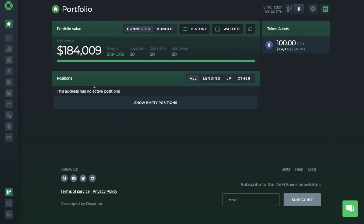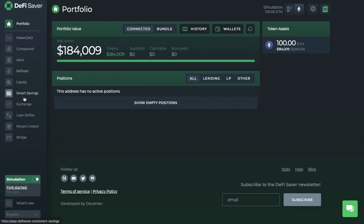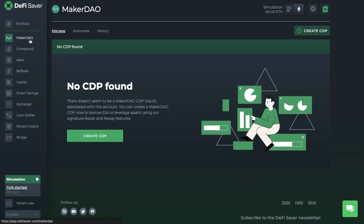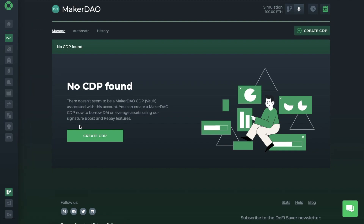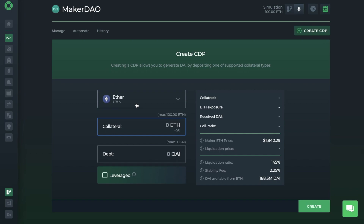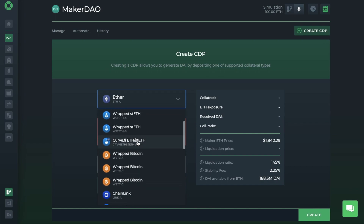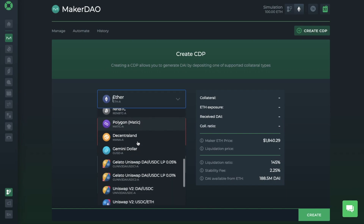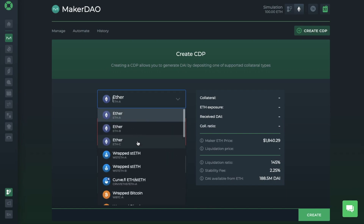We're going to start with the MakerDAO icon, which allows you to create CDPs or collateralized debt positions. These vaults mean that you can borrow or generate DAI by depositing one of the supported collateral types. So let's go ahead and create a CDP. As you can see, automatically ETH-A is selected for you, but you can change your collateral type from the drop-down list here. Currently, the likes of ETH, wBTC, USDC, PAXUSD, LINK, BAT, MANA, COMP, and USDT are supported in MakerDAO.